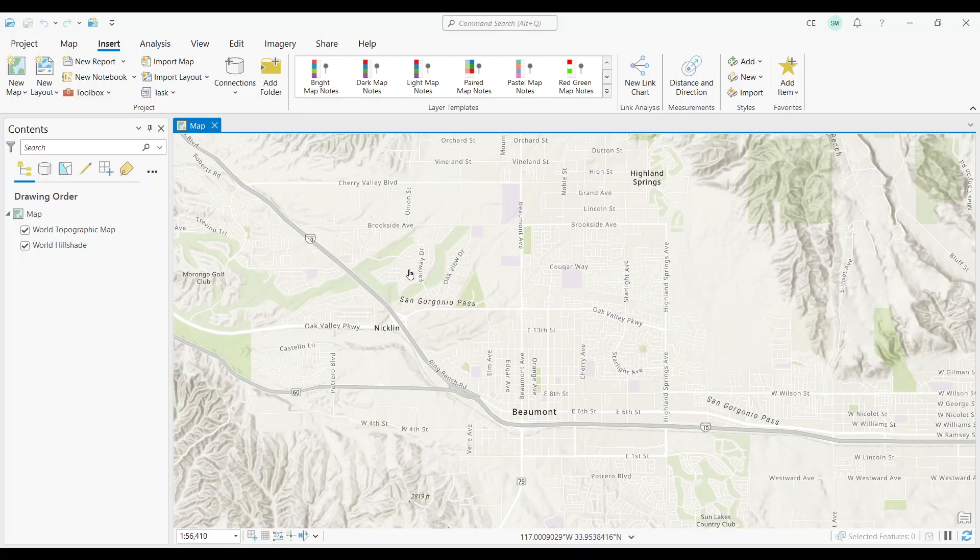If you've ever wondered what map notes are in ArcGIS Pro, then this is the video for you. In a nutshell, map notes are a type of graphic element that can be added to a map to provide additional information or annotation.